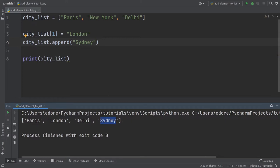So every time you use append, it's going to append a new element at the end of the list and make the list grow by one element.